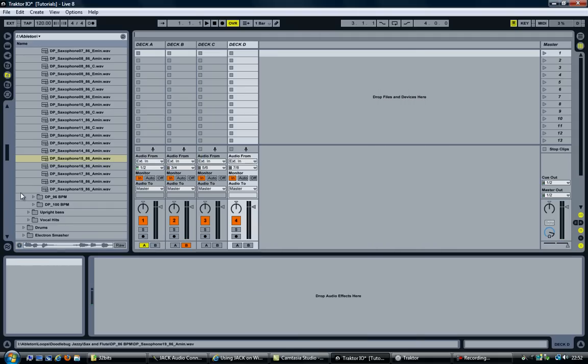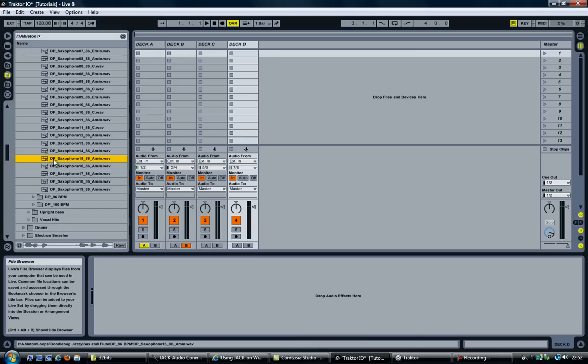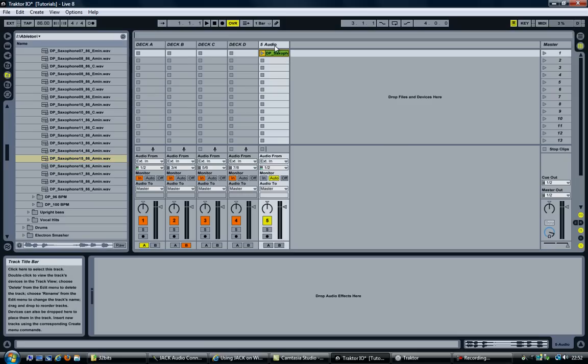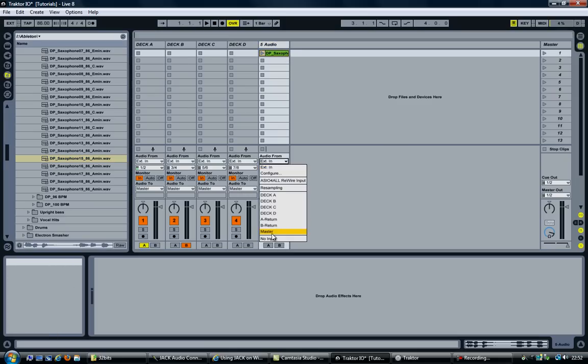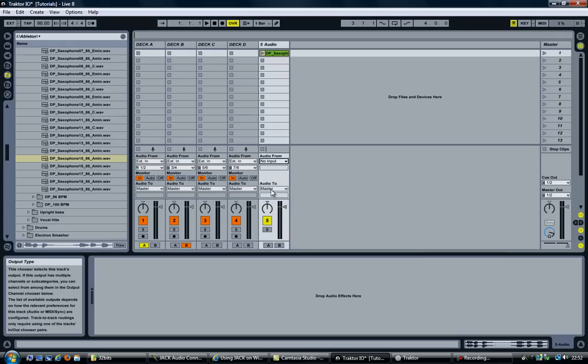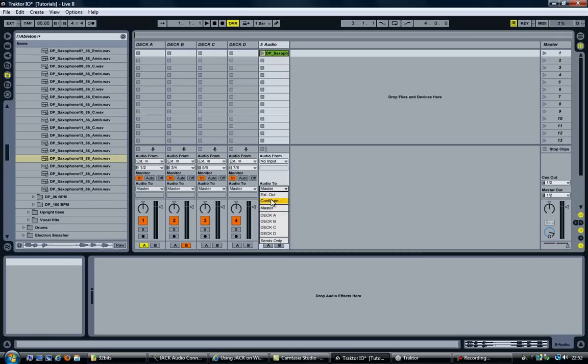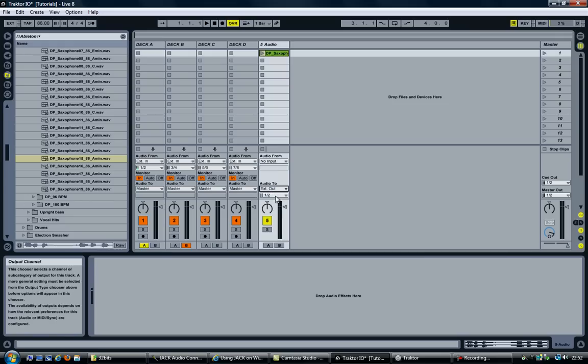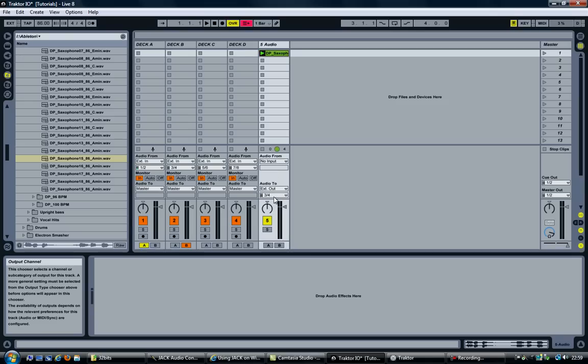And I'll add an audio sample to the new track. Disable the audio from. Set it to no input. And the audio to, I'm going to set that to the external out 3 and 4. And those are the two outputs that I just enabled in the preferences.